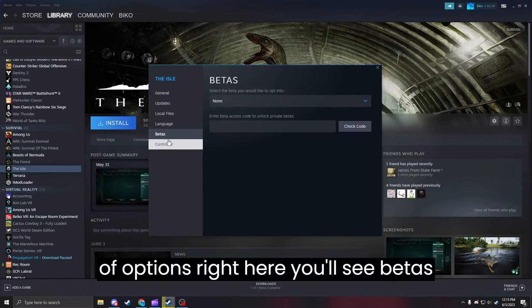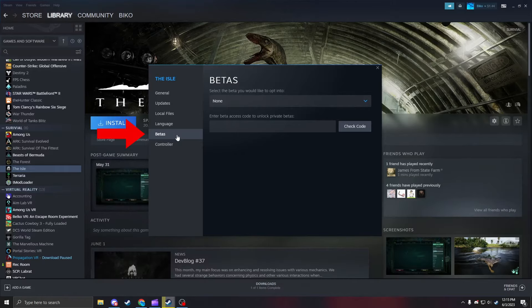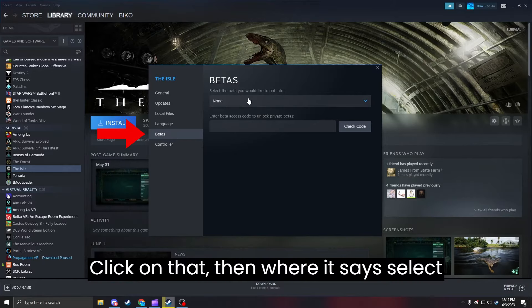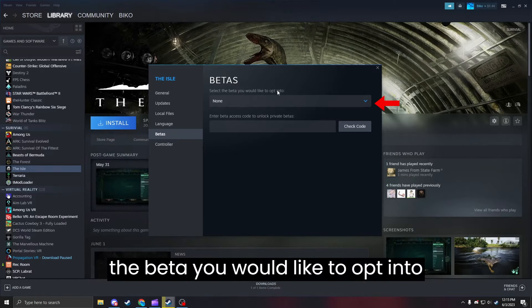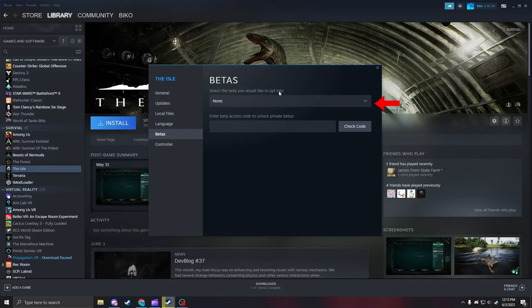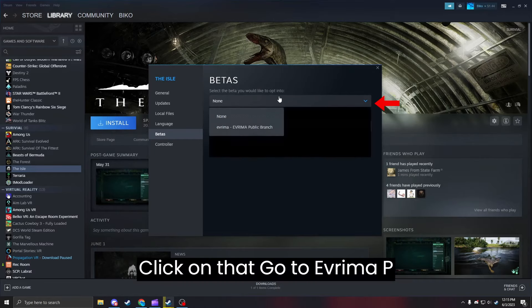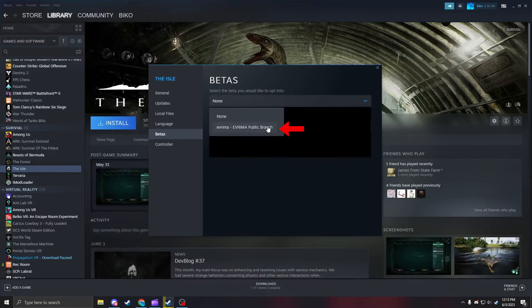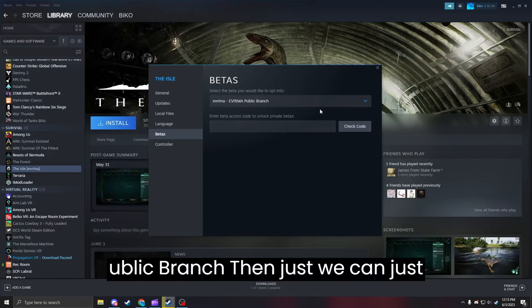This list of options right here, you'll see Betas — click on that. And where it says 'select the beta you would like to opt into', click on that, go to Verra public branch.